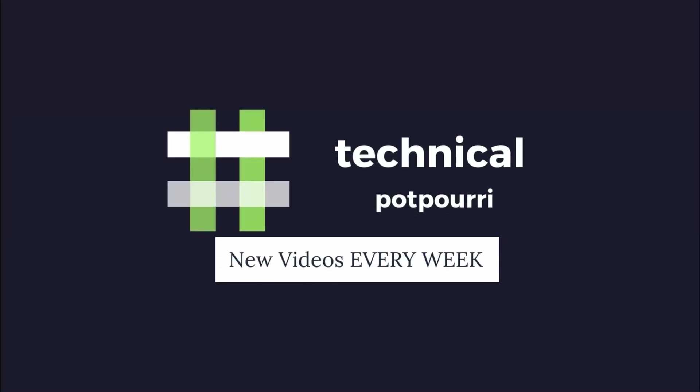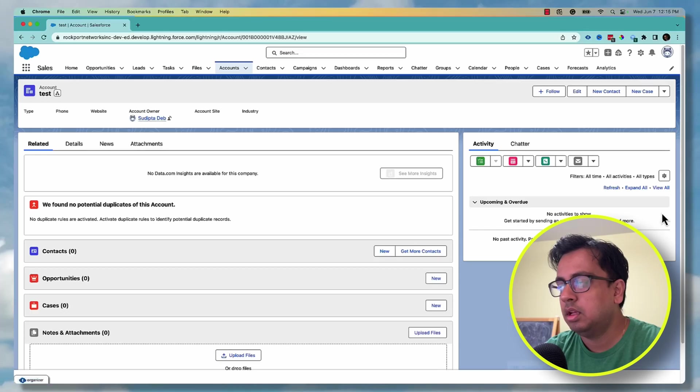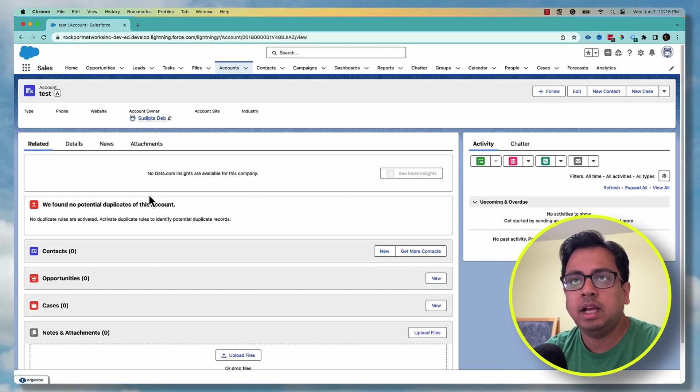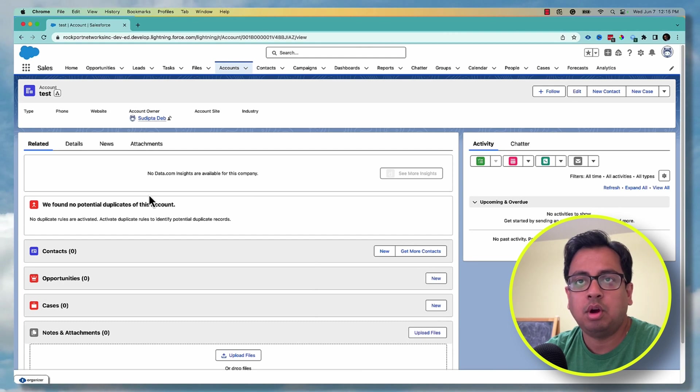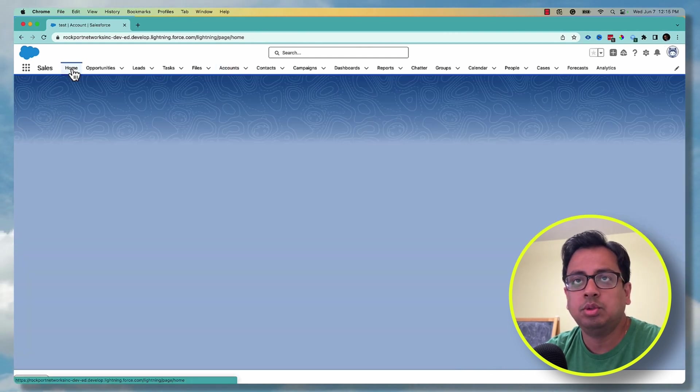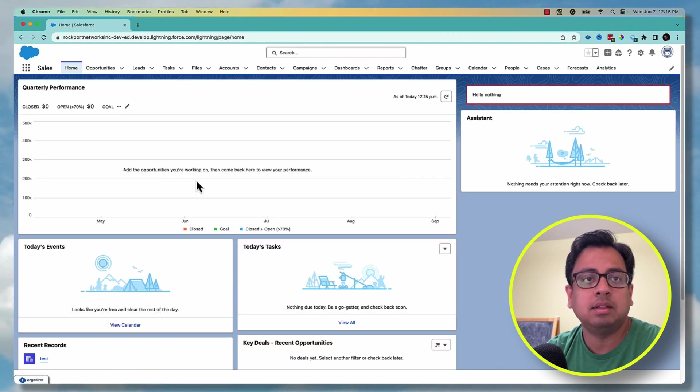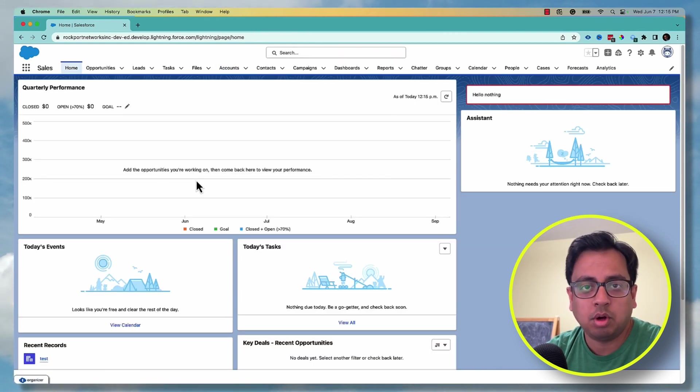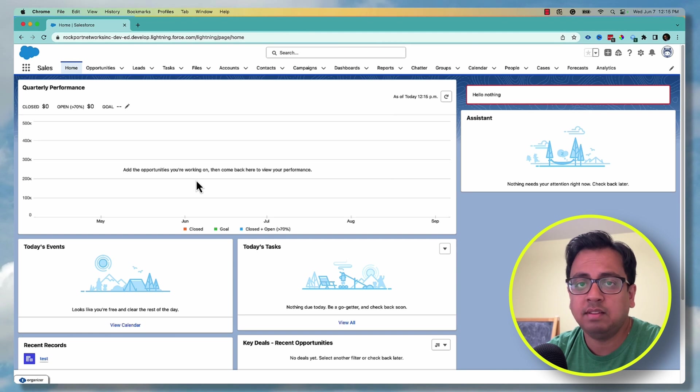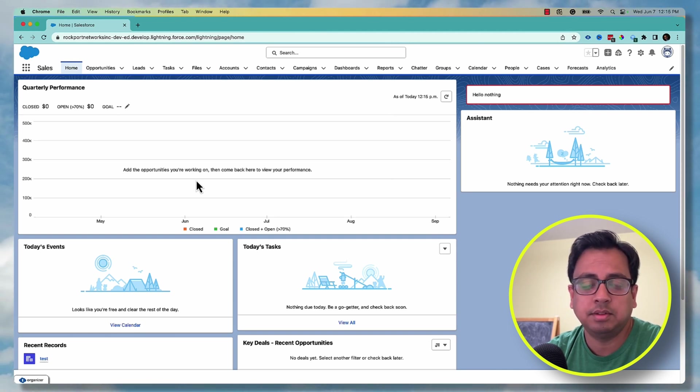Hey everyone, this is Sudipta from Technical Potpourri and welcome to my new video. Okay, so here I am in my Salesforce Developer org. The first thing that you need to do is open a Salesforce Developer org. If you don't have that, please go and open one because that's the first thing.